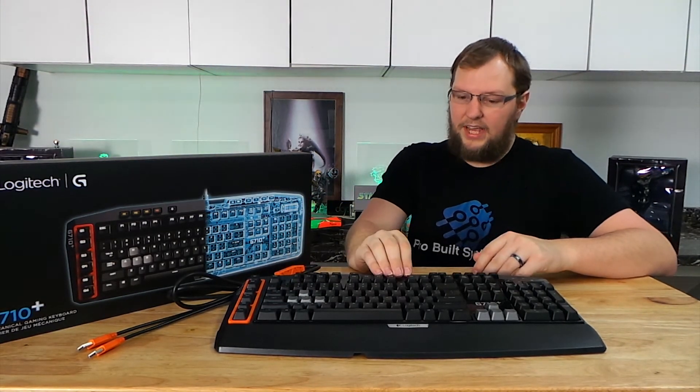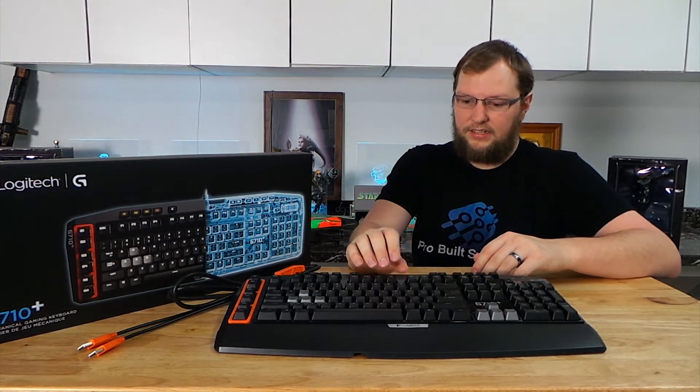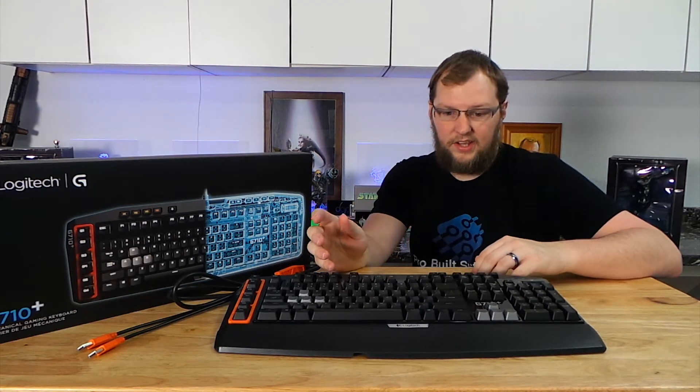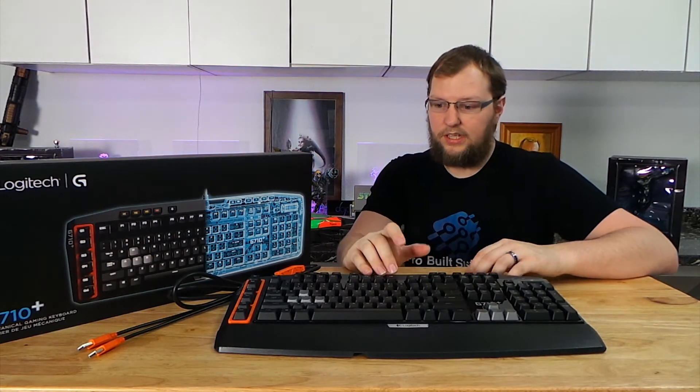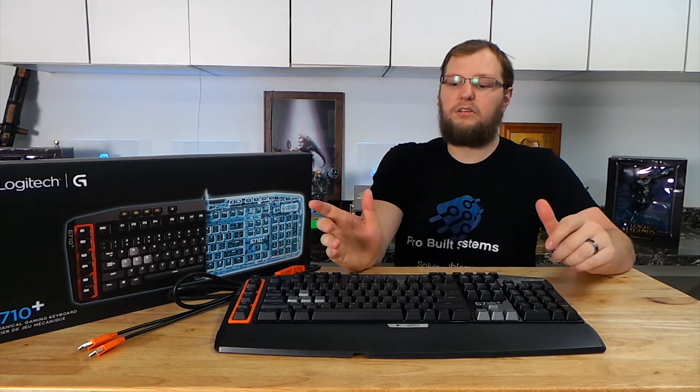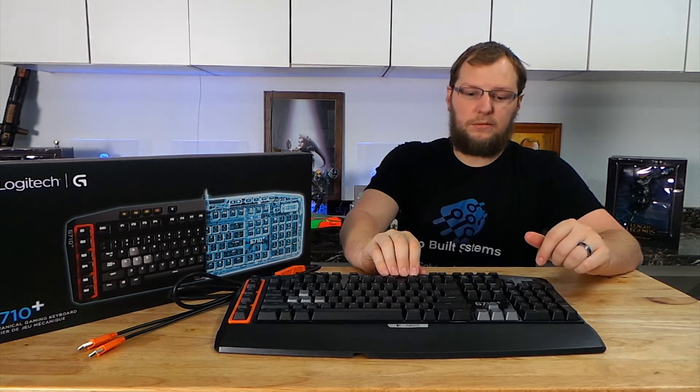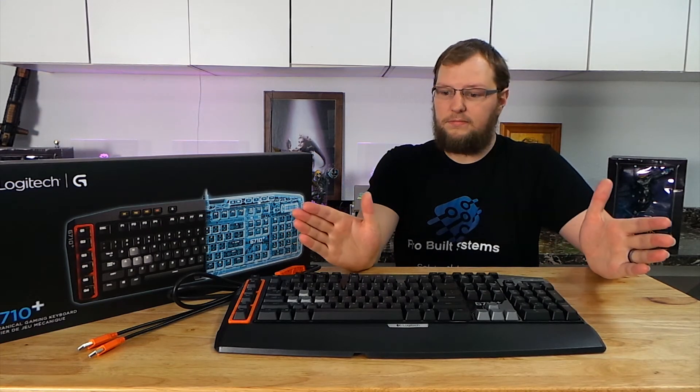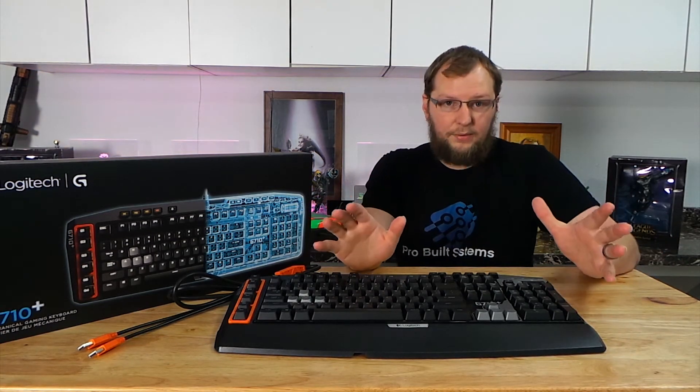It does lack the LCD screen that people really like on the Logitech G-series keyboards. But that screen ends up being kind of gimmicky and if you can live without that screen, then this is probably a really good choice for a keyboard. We're going to include a link to this keyboard and absolutely, I recommend this keyboard. It's a great buy.